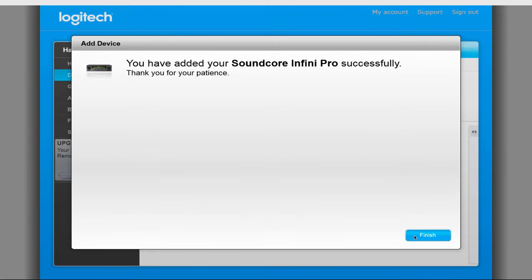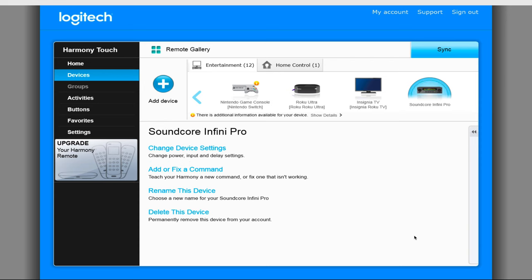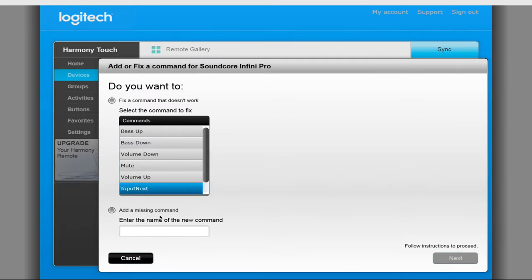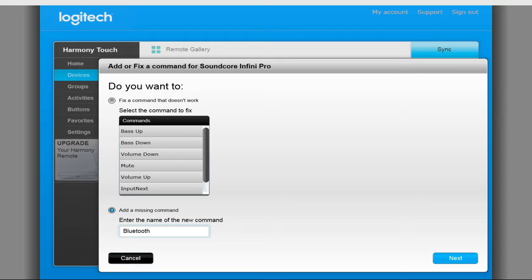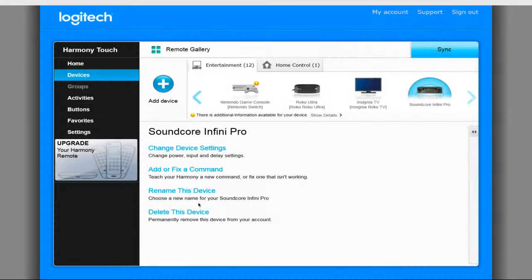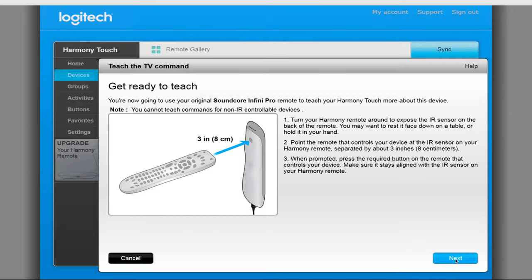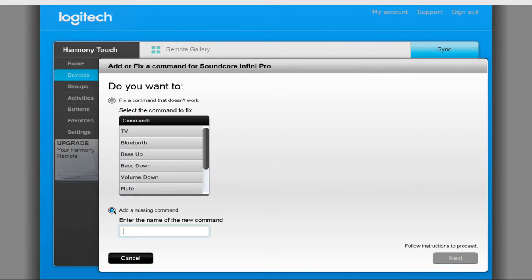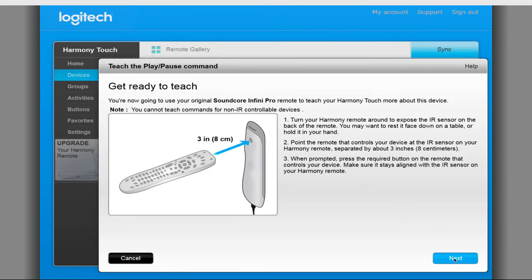We will now go ahead and add the rest of our commands missing from the remote. To do this, click on Add or Fix a Command. From here we will type in the name of the command we are going to teach and click Next. After you will follow the same steps used to teach the command previously. You will then go through this process for each missing button you want to have Harmony know.